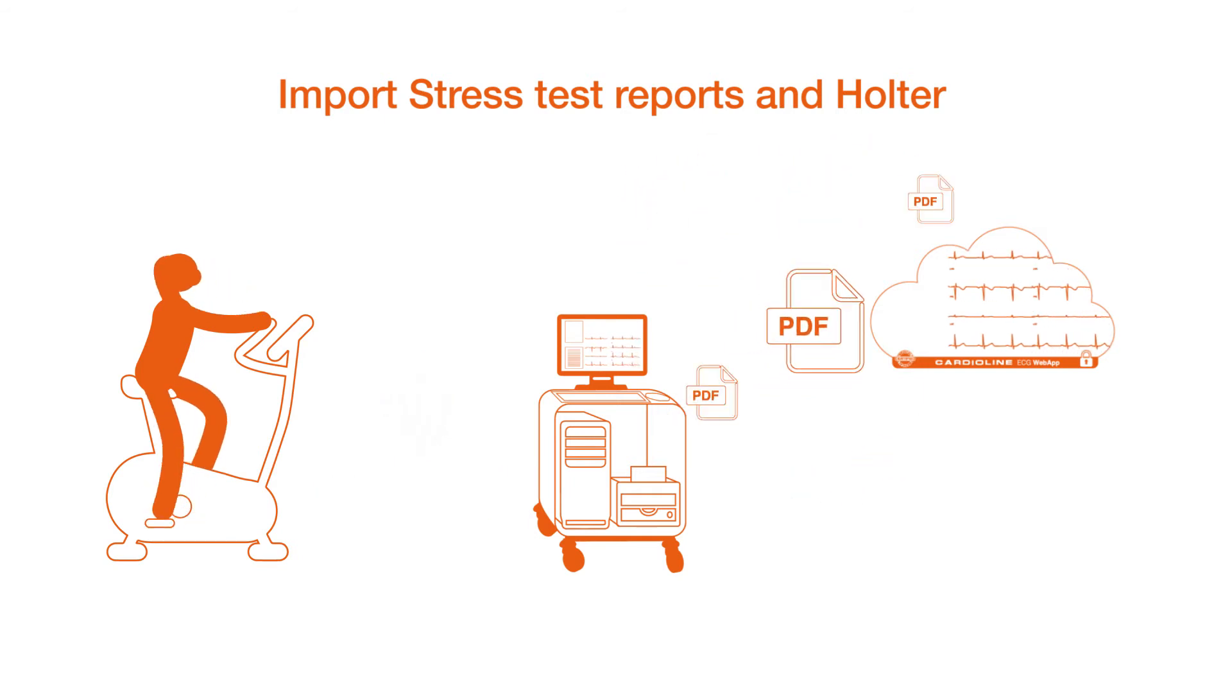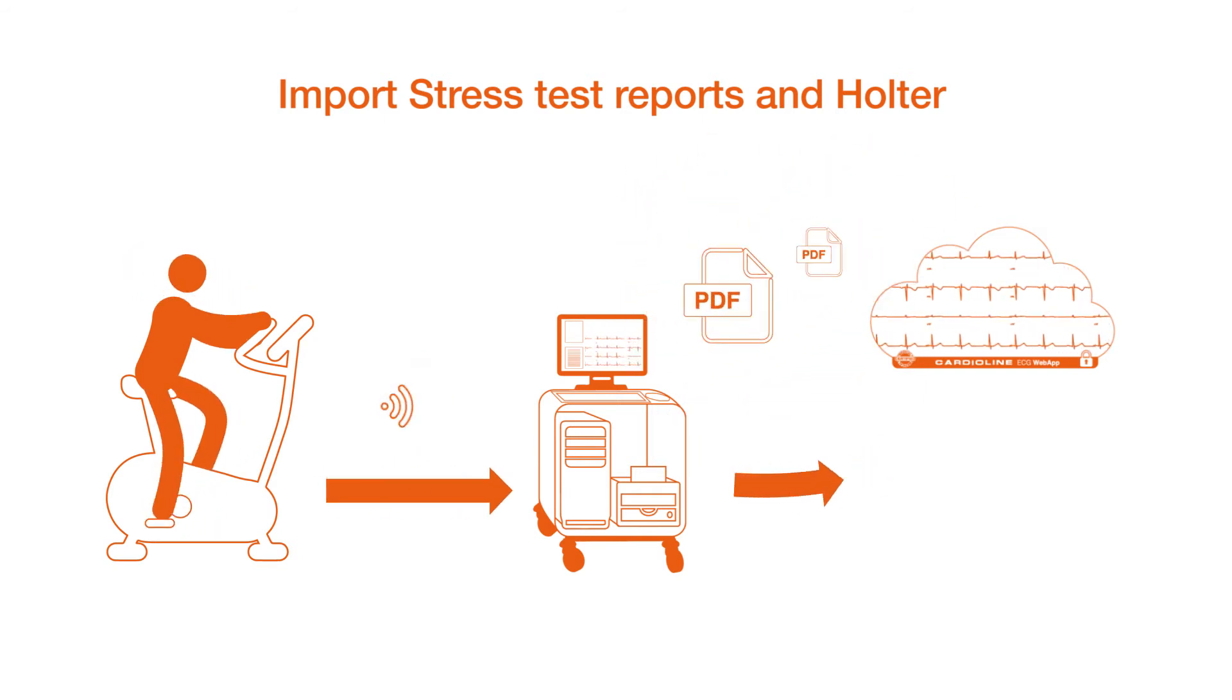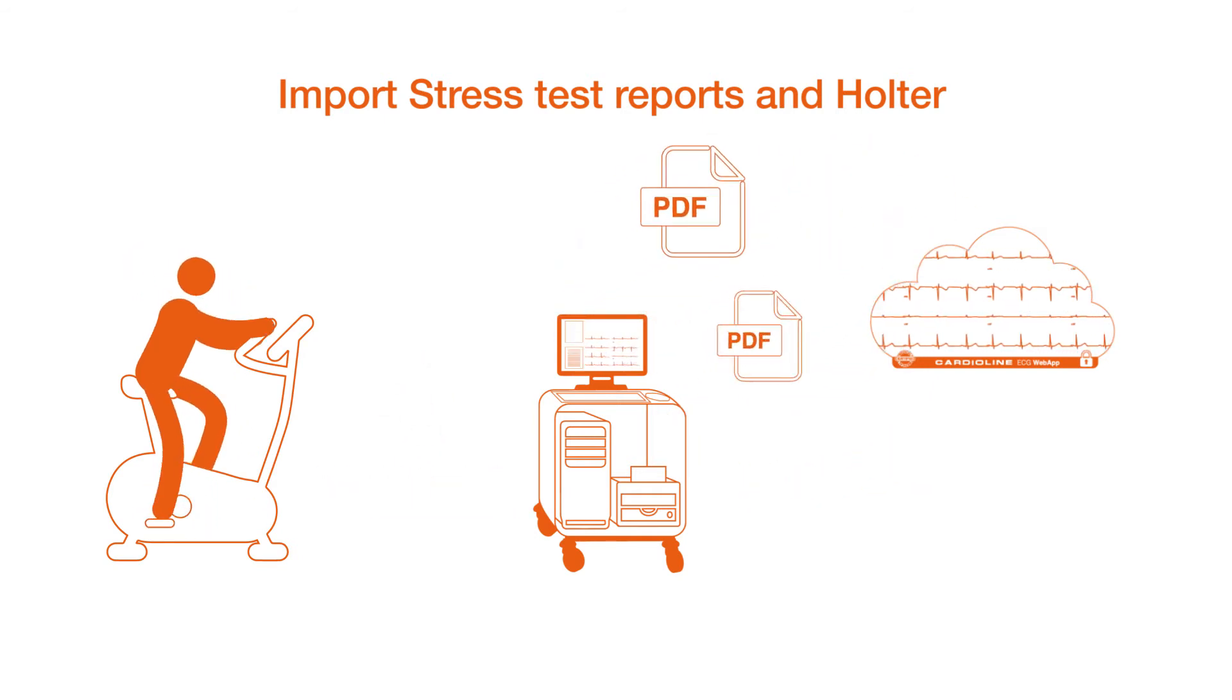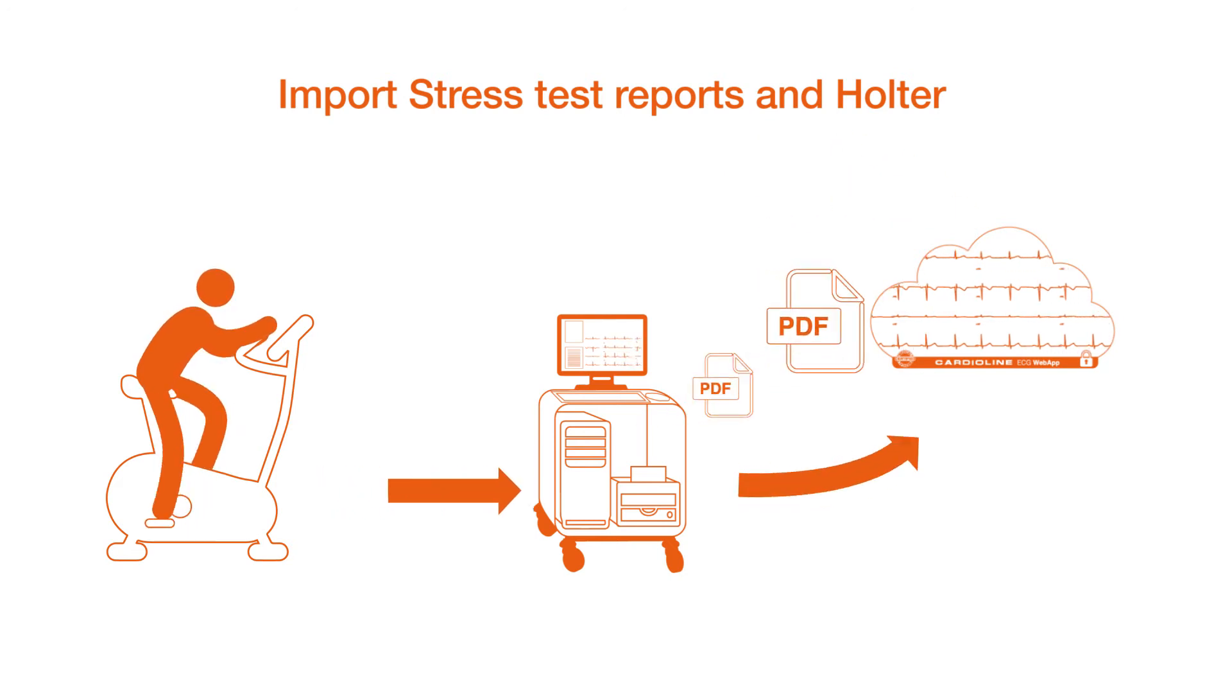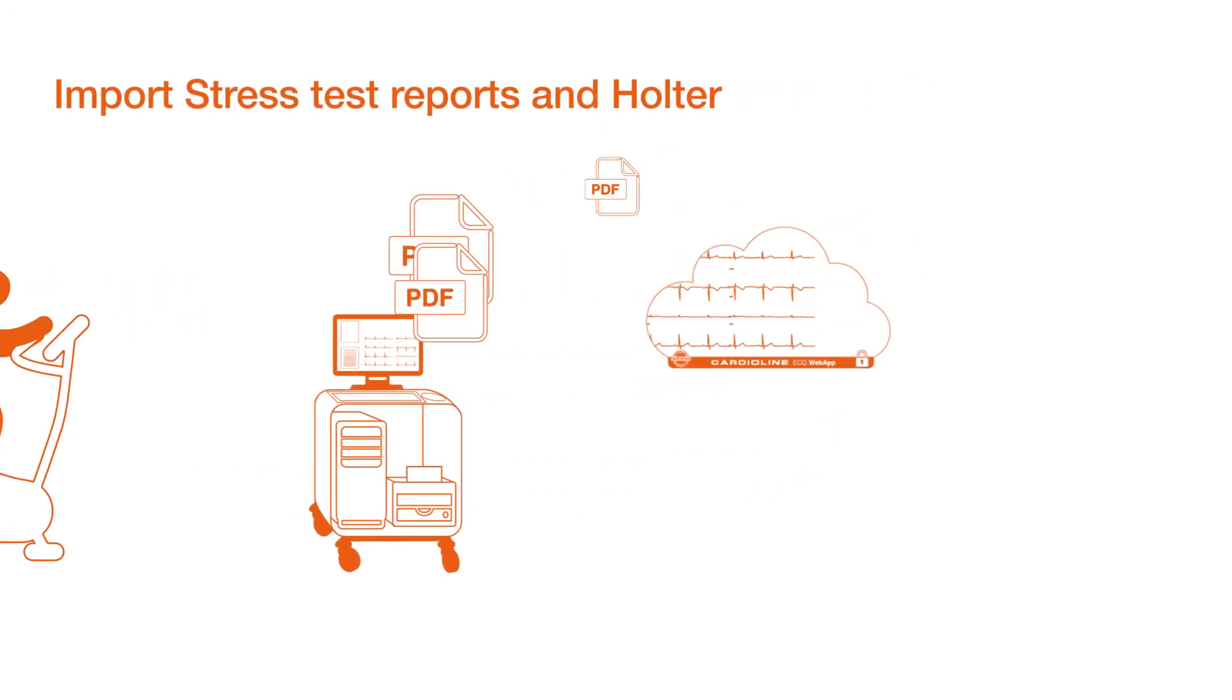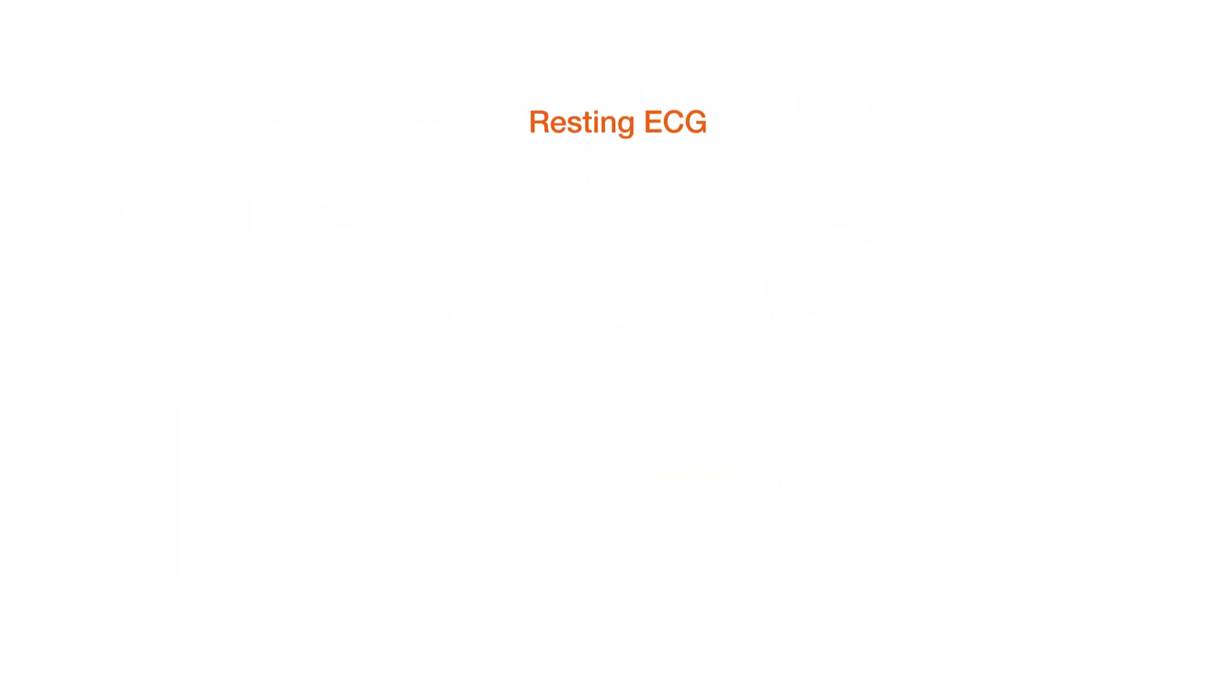Stress ECG, Holter ECG and ABPM exams will be displayed, managed and stored in the patient files. For resting ECG,